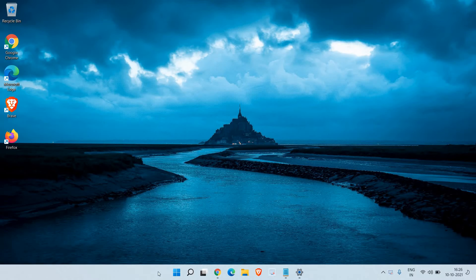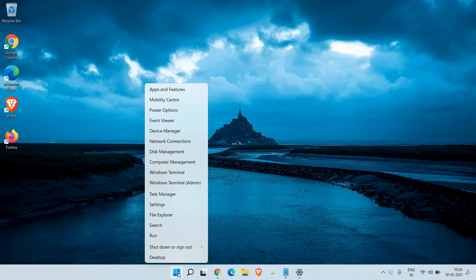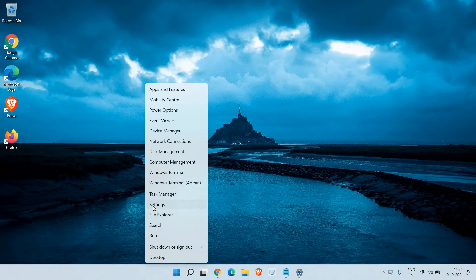Here at the bottom, you see the Start icon. You just need to do a right click, and then you will find an option called Settings.